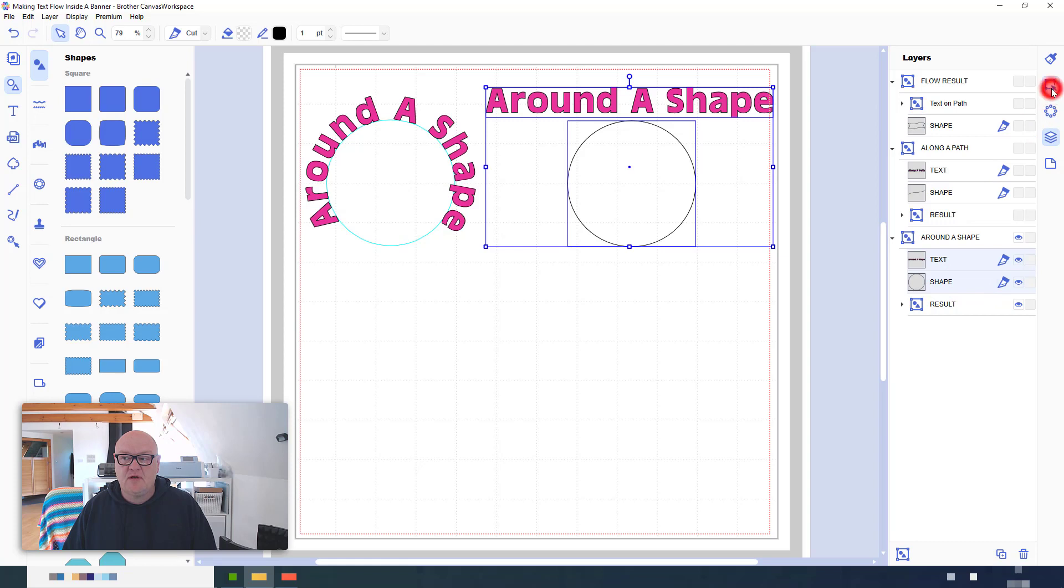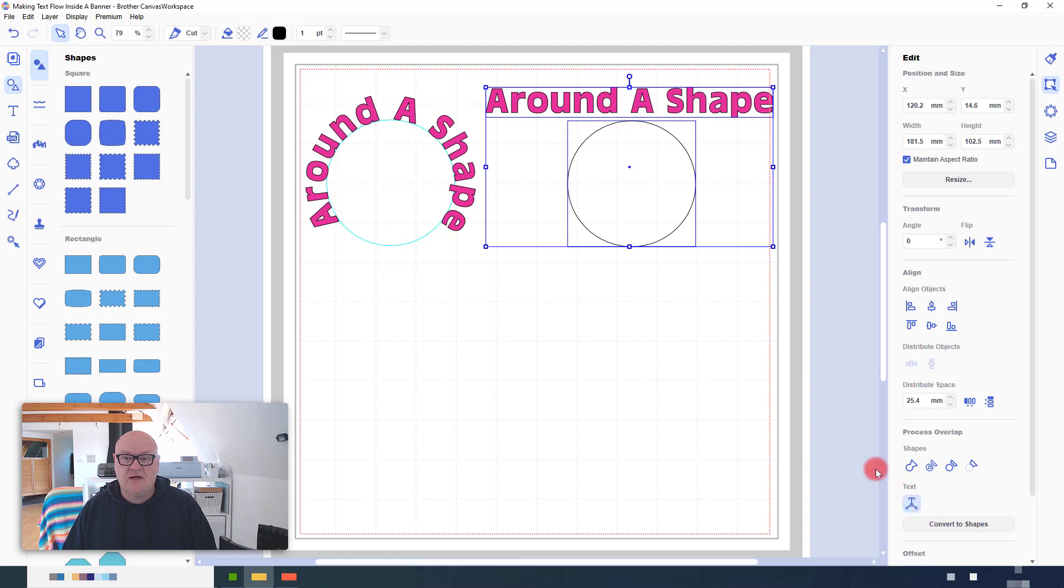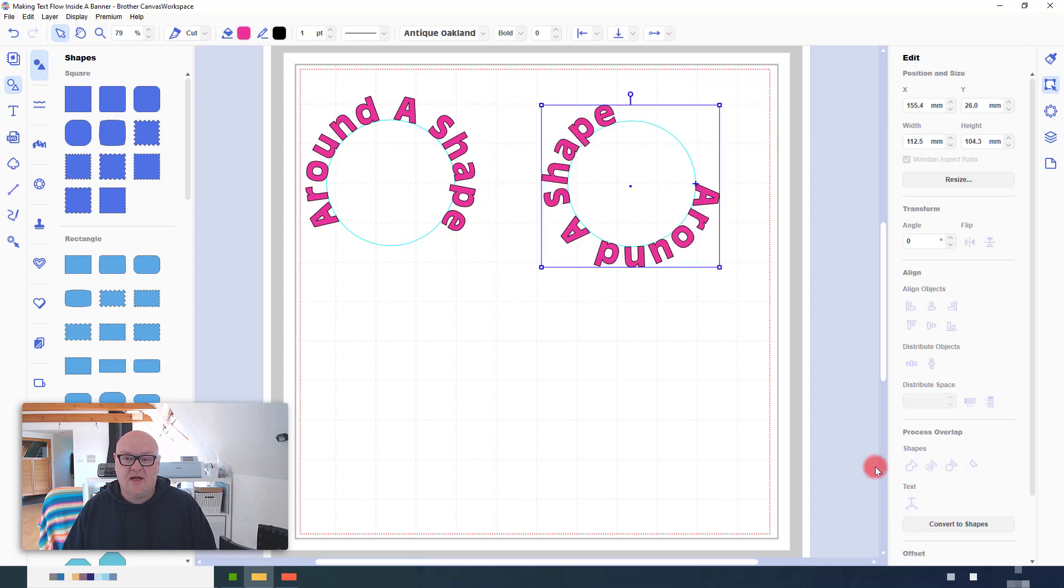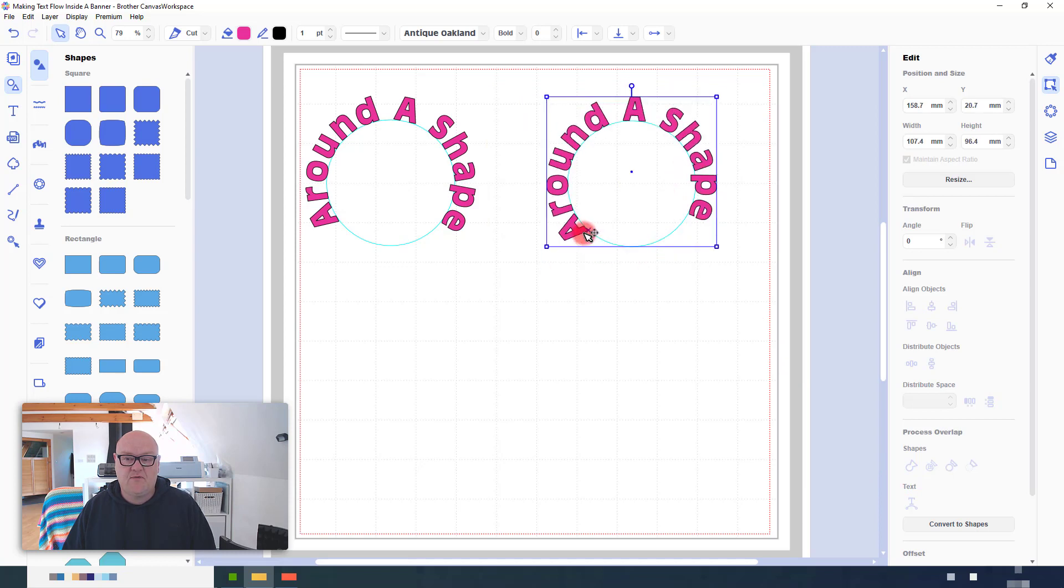select both, and then in the Edit tab, you would come to the bottom and click Fit to Path. This then forms the text around the shape that you've chosen. That's fine, that's great.